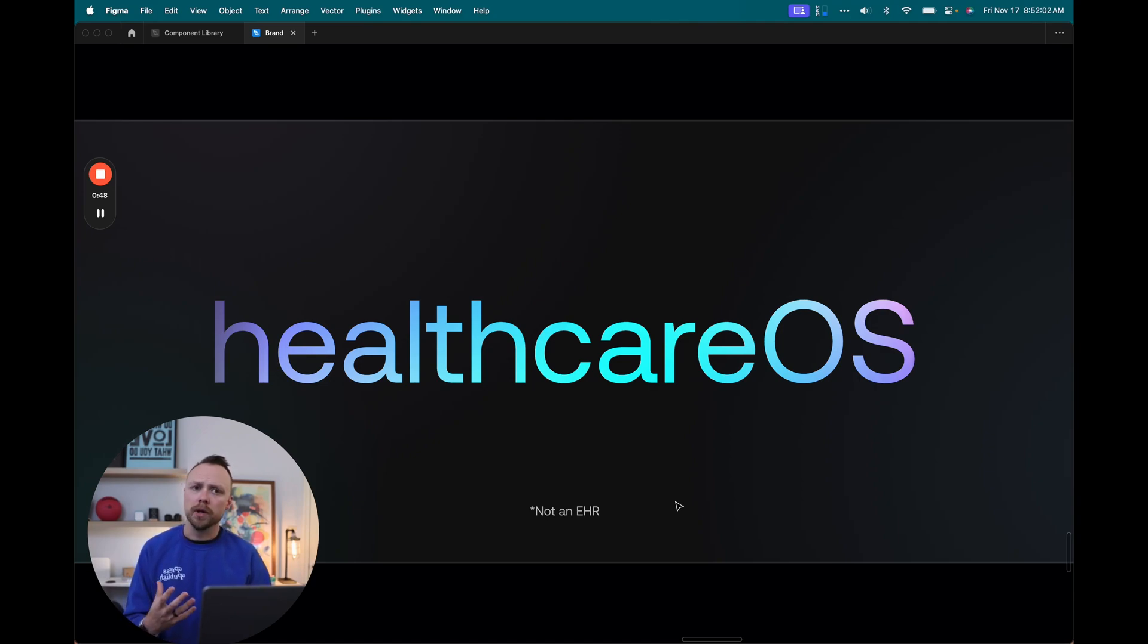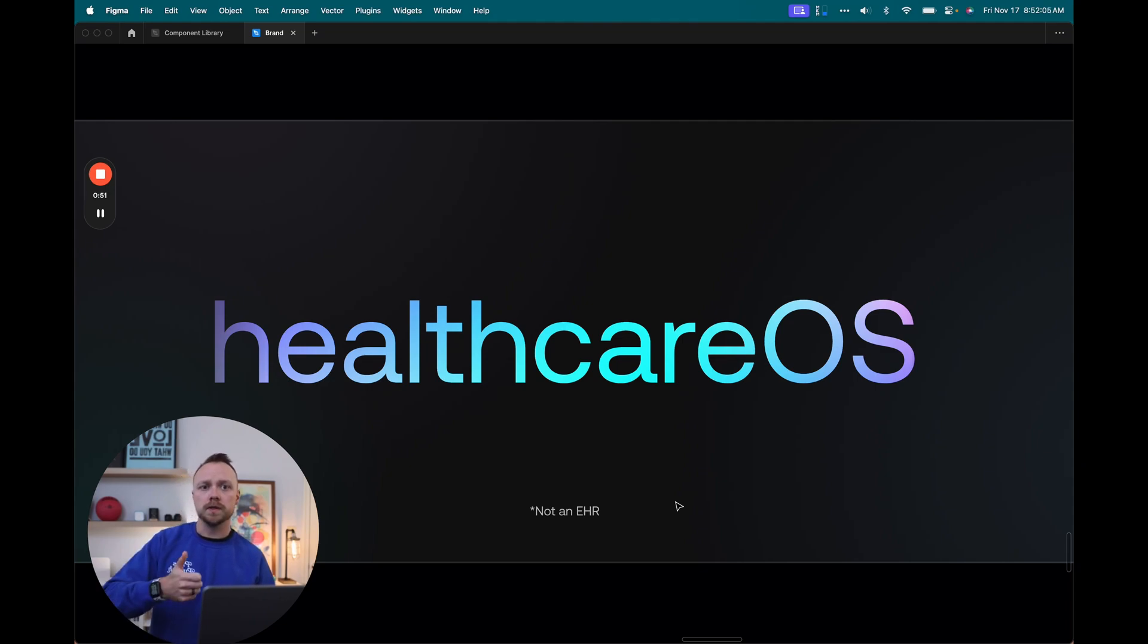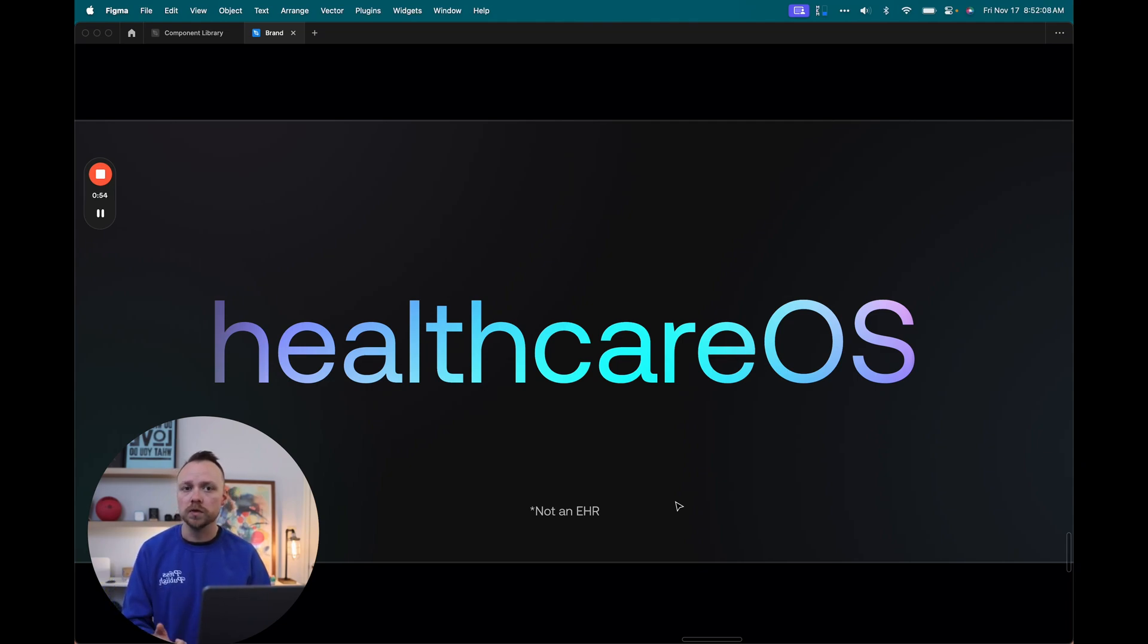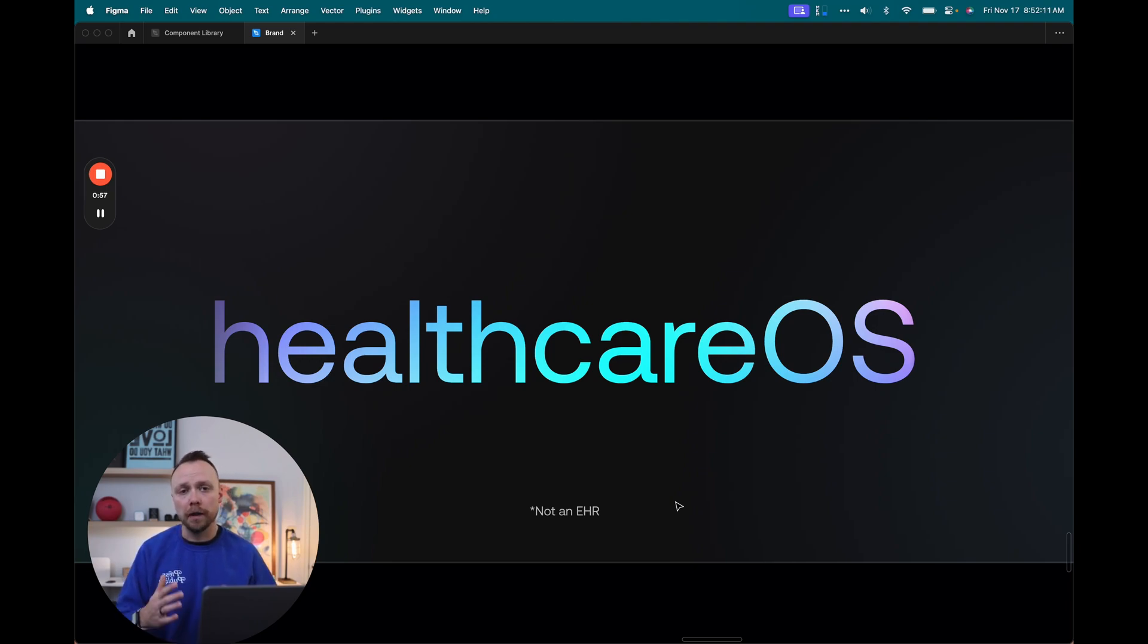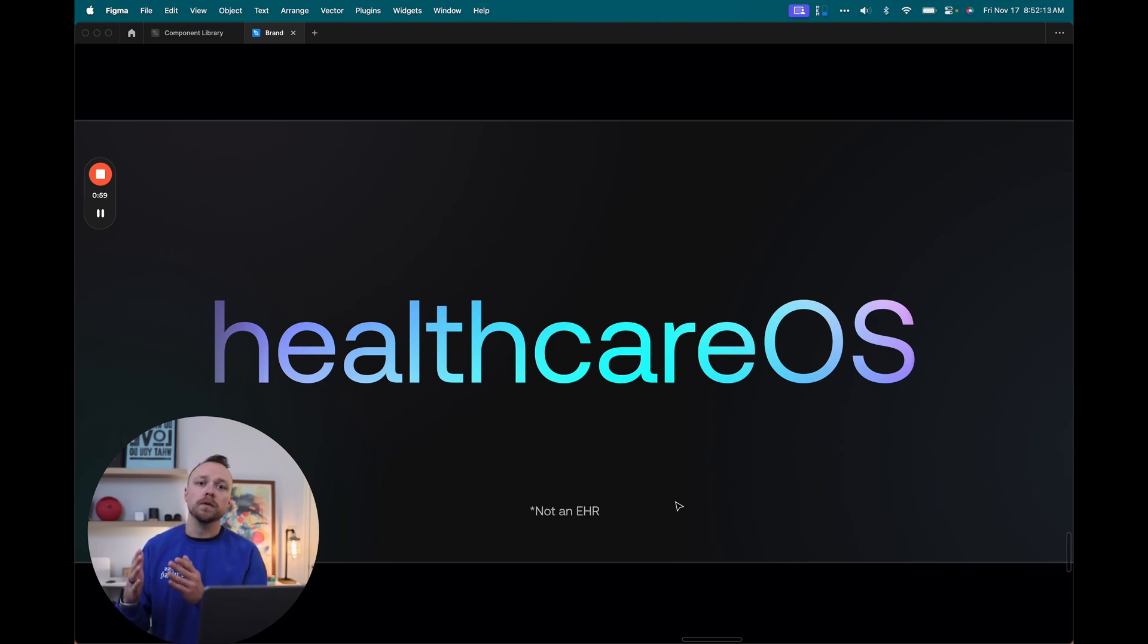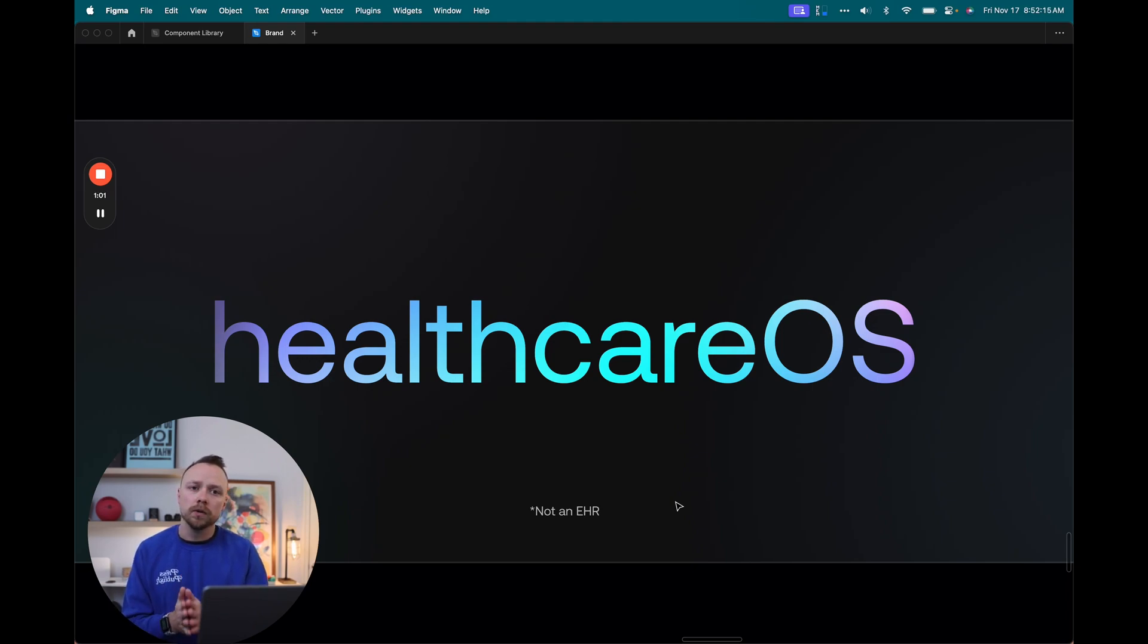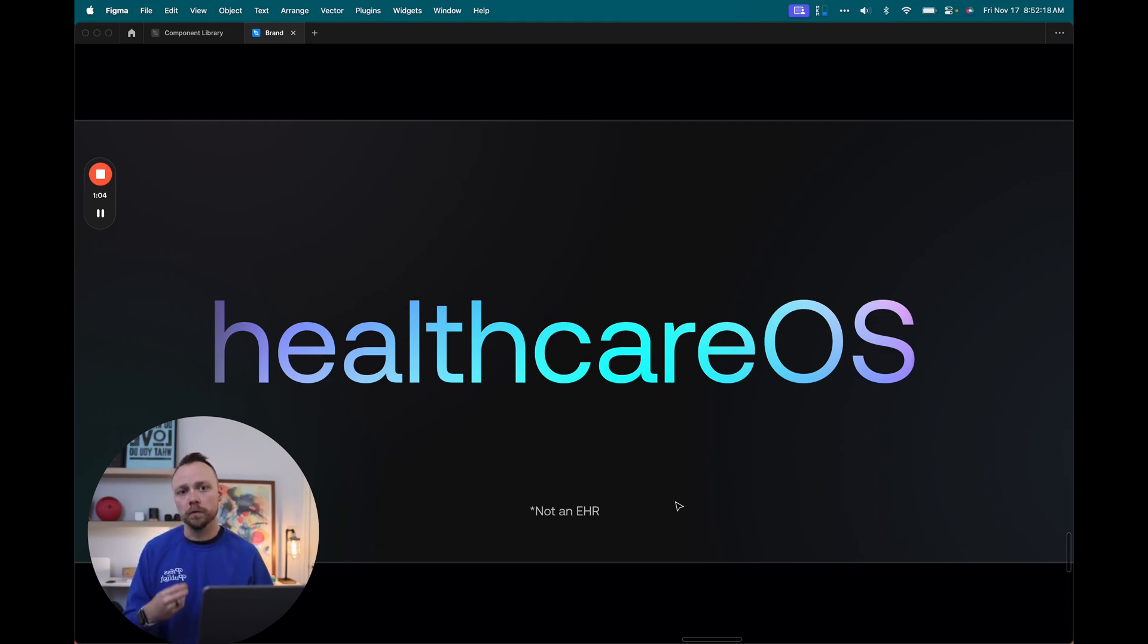Today I want to talk about three things really. The first one is some design system improvements I've been making to this prototype. I want to talk a little bit about the prototype itself and some of the code and some of the things I've been launching there. And I want to talk a little bit about some of the reframing that I've been doing for this project.